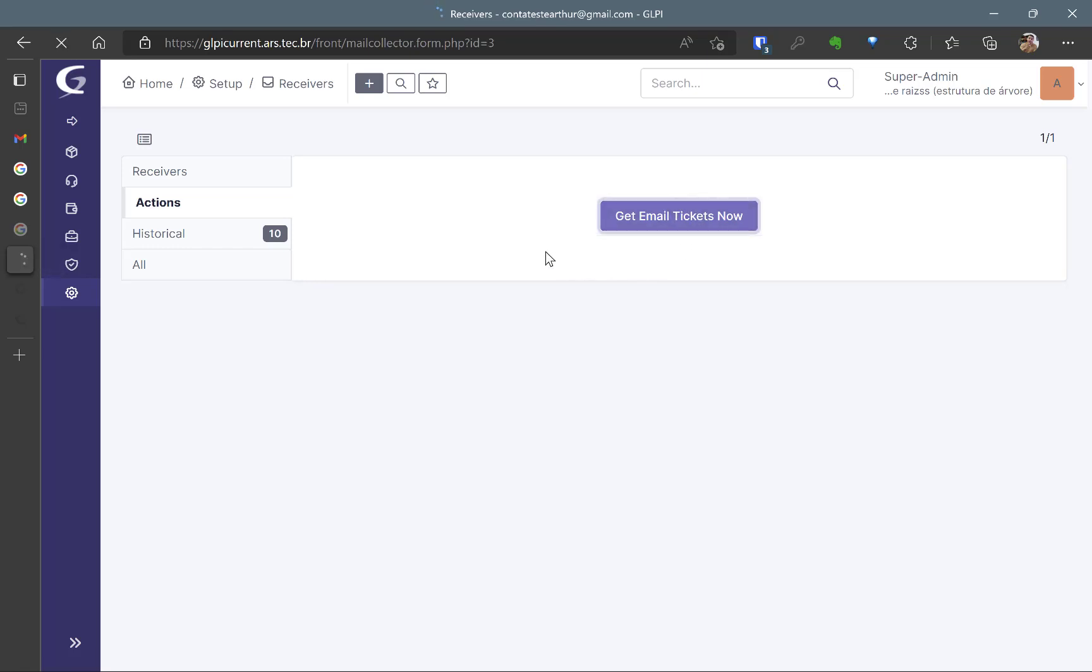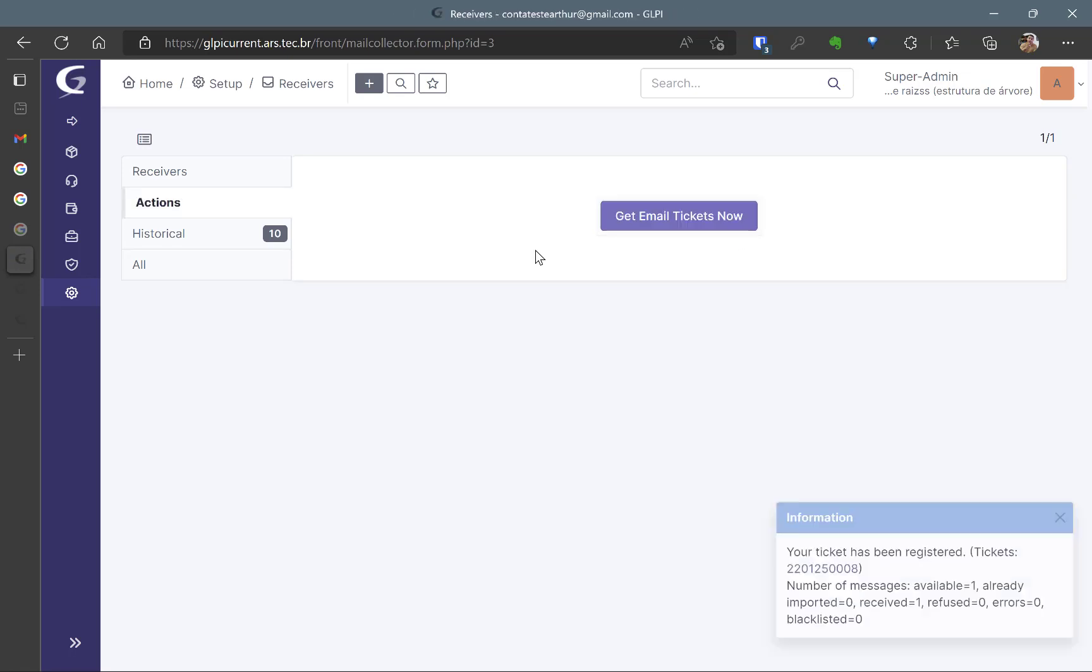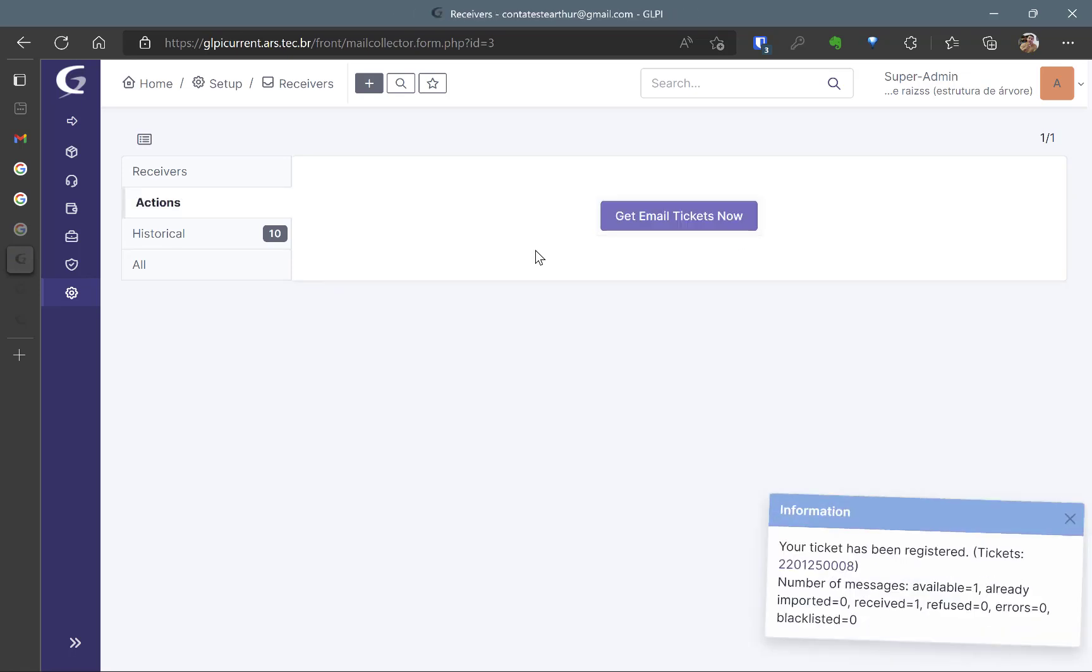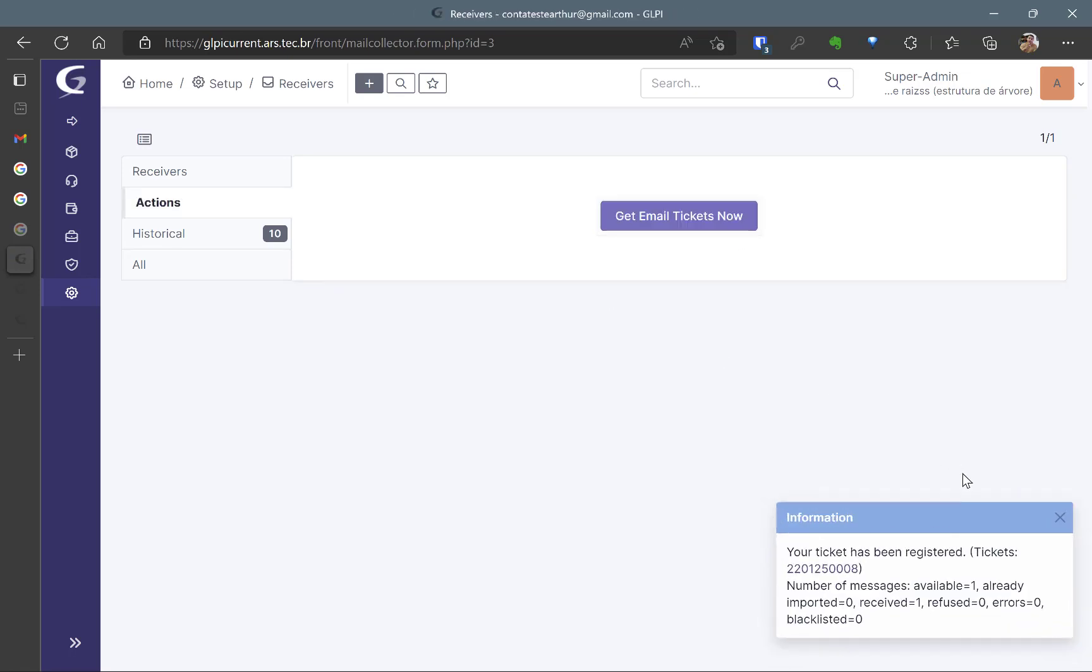So the email went to the correct folder and now I'm going to get to mail tickets now. Remember to take a look at the GLPI cron if you have any problems with automatic actions. I'm not going further into this information but here you can see the ticket is opened.